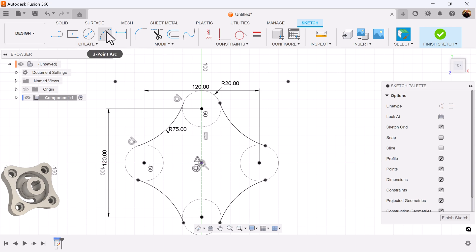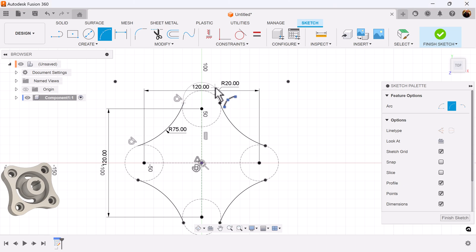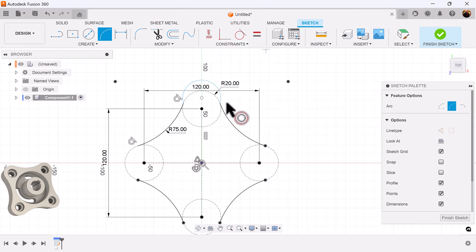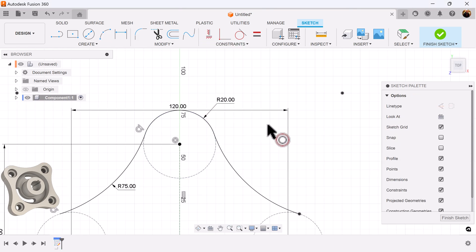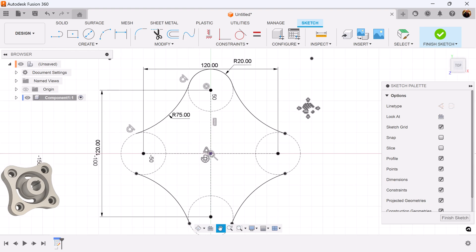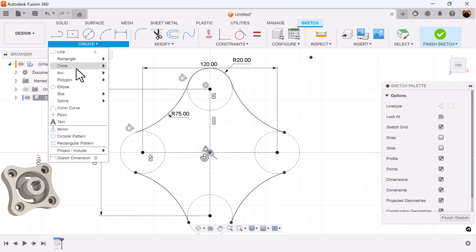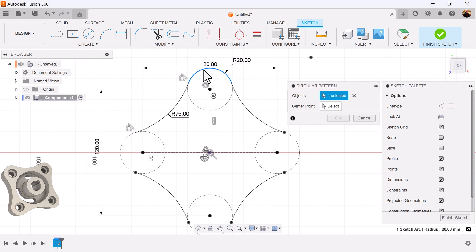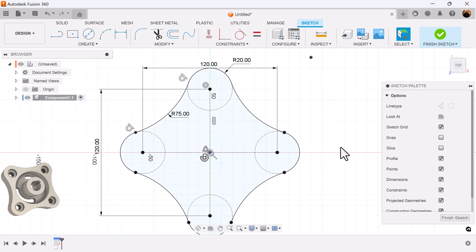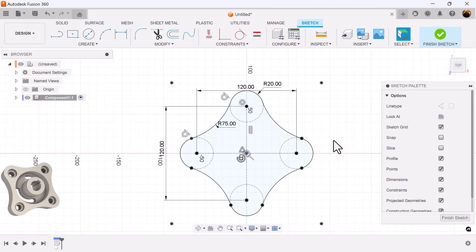Last but not least, I'm going to add three-point arc connecting this point and this point on the circle here. Once again select the circular pattern command. Select this arc. Center point and it's set.